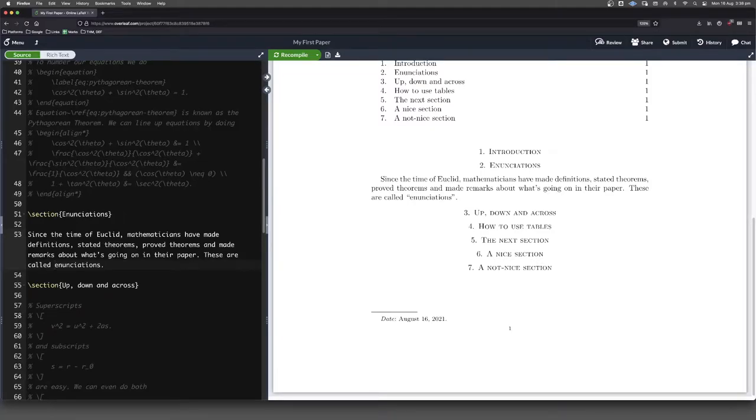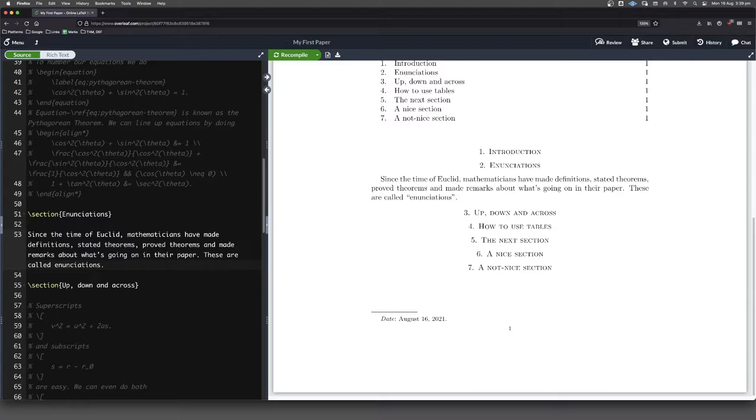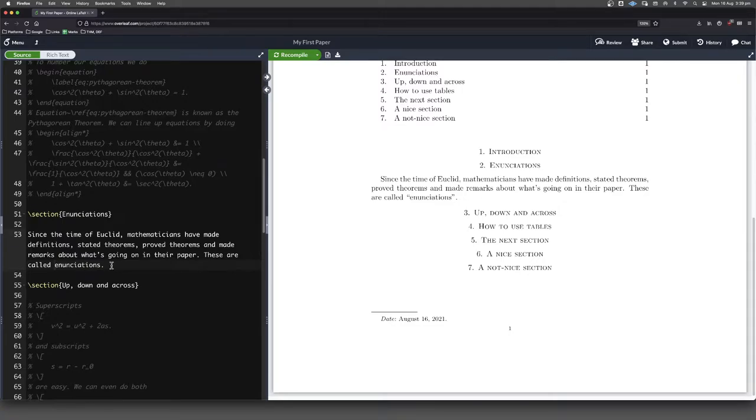Ever since the time of Euclid, mathematicians have been putting in things like definitions and theorems and proofs in their books or papers. They're just ways of breaking things up into logical chunks that are easy to digest. So it's a very important skill to learn how to do this in LaTeX.